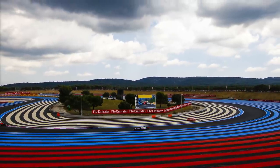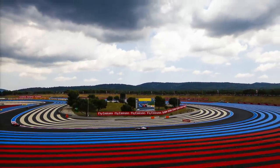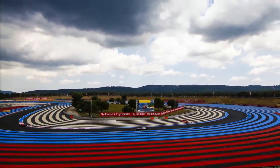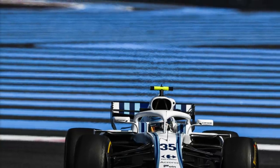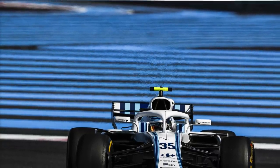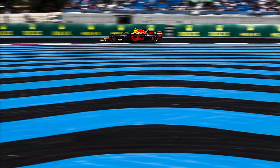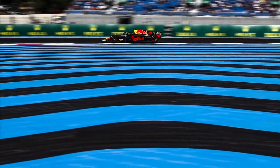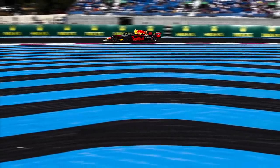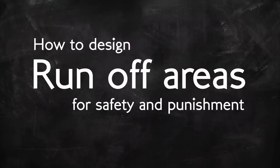The most striking part of the Paul Ricard circuit, host to the French Grand Prix, is its seas of blue and red runoff areas. The circuit boasts the supposed safest racetrack facilities in the world, but the massive expanses of tarmac runoff have often been criticized in modern racing. So how did we get here and are they the best solution?